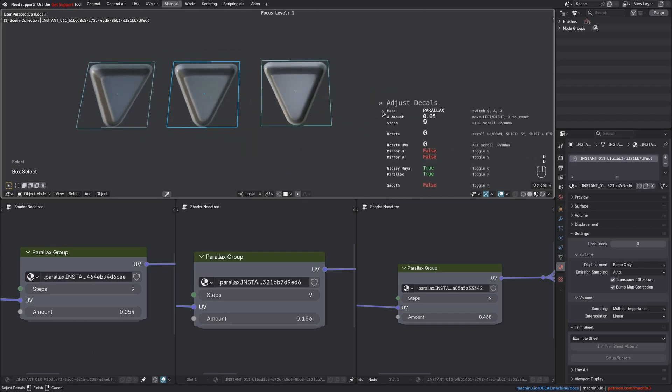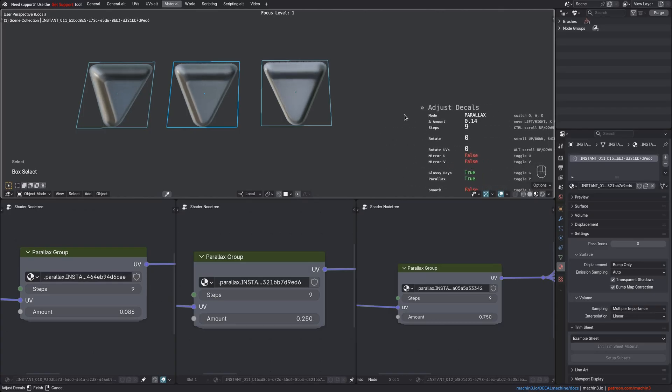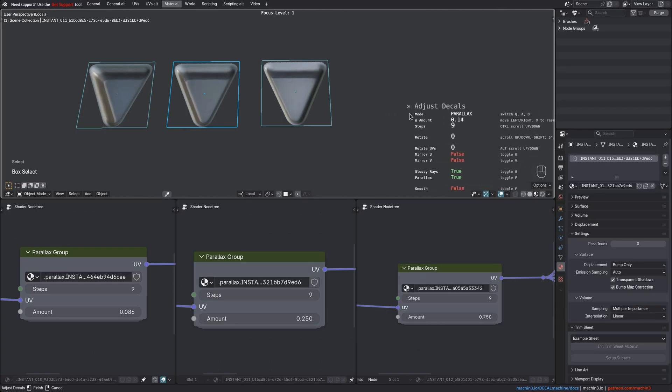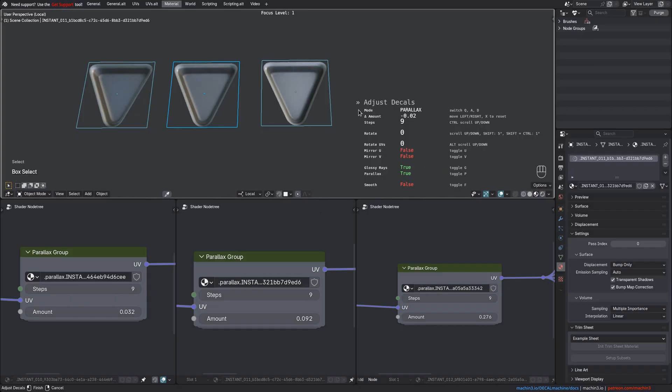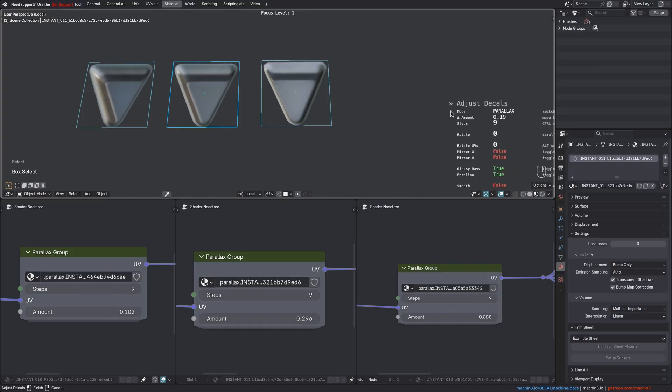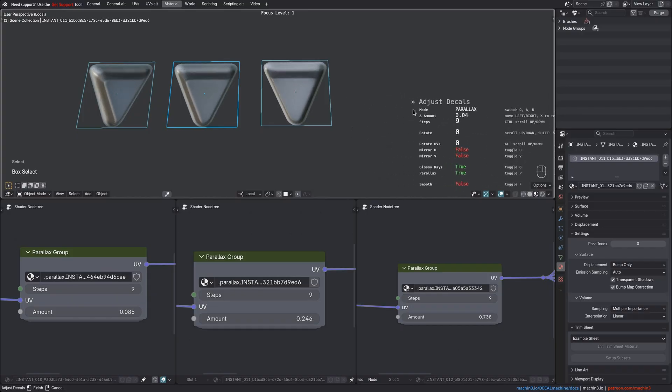Notice how a high contrast height map requires very small parallax amount changes, whereas a low contrast height map requires bigger changes. Note also how the result in the viewport is then exactly the same for all three different decals.